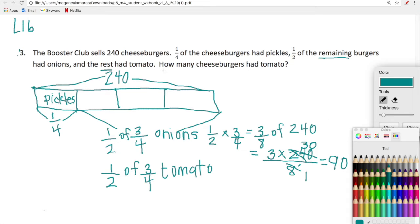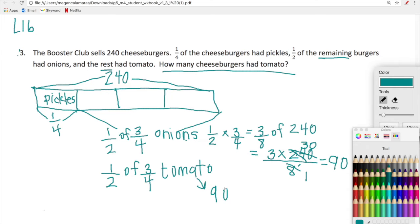So our final question is: how many cheeseburgers had tomato? We know one half of three fourths had onions and one half of three fourths had tomato. So the amount of cheeseburgers with tomato are 90 cheeseburgers. Do you see how we're applying all of the amazing problem solving we've been doing? It's really just about taking that one step at a time.